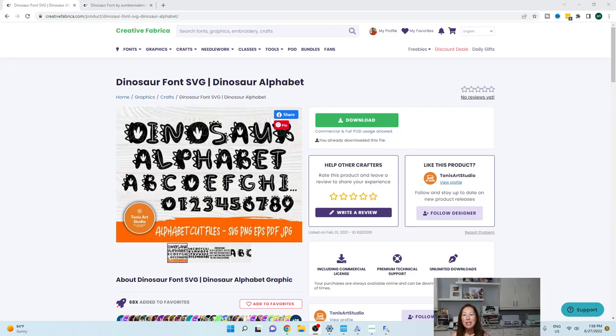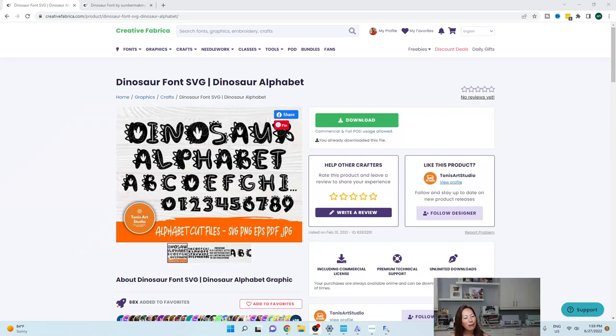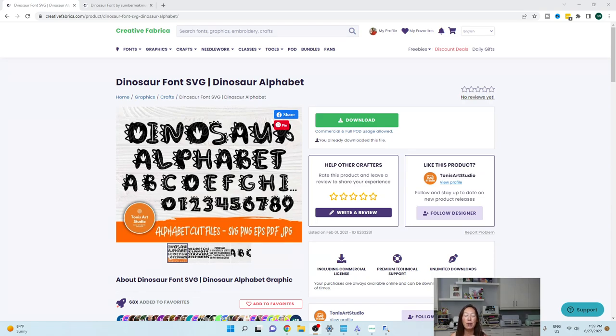Before we get started though, if you haven't subscribed, please do. I totally appreciate all the help that I can get from you. All right, let's go. So, this is Creative Fabrica and you know I love Creative Fabrica, but I want to show you the two different dinosaur fonts. There were a ton to choose from, but I really want to give you an example.